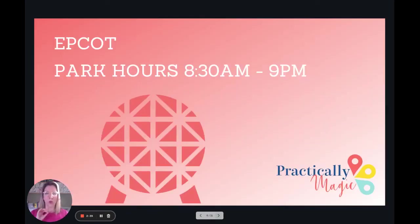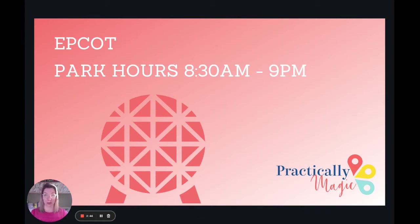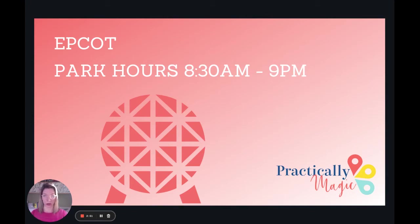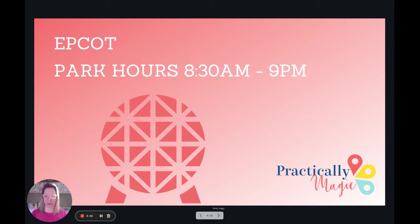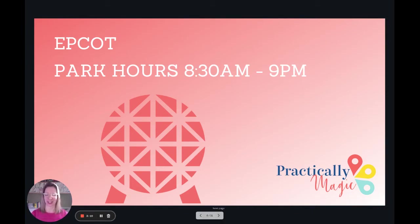One thing to note about this is park hours were 8:30 a.m. to 9:00 p.m. during the week we're looking at this data. Now, April 2022 is showing it's not opening at 8:30, but my guess is we'll probably see that change and it will probably be closer to 8:30 a.m. So if I were you and I was doing April, I would hold off for a week or two until I saw what the park hours for Epcot actually are.